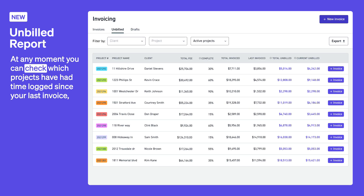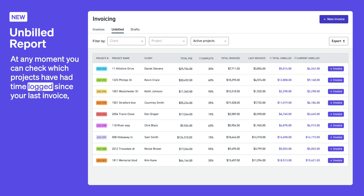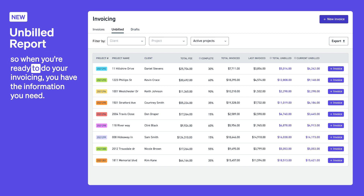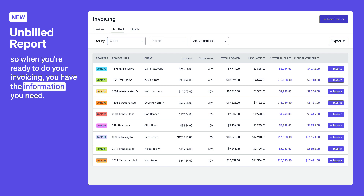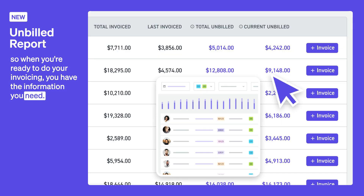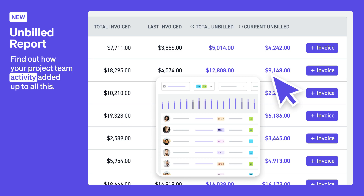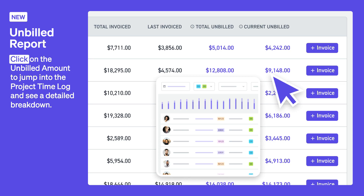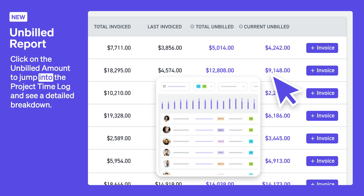At any moment, you can check which projects have had time logged since your last invoice, so when you're ready to do your invoicing, you have the information you need. Find out how your project team activity added up to all this — click on the unbilled amount to jump into the project timelog and see a detailed breakdown.